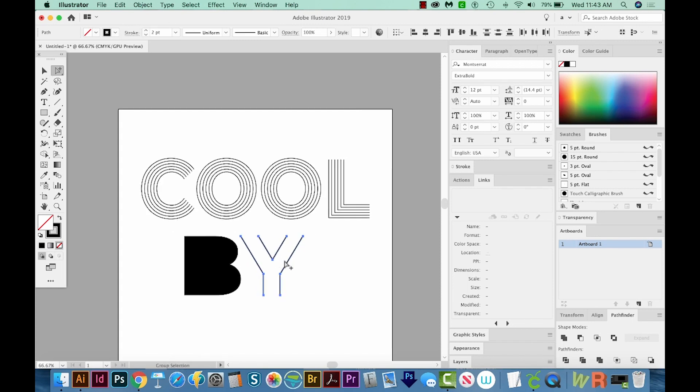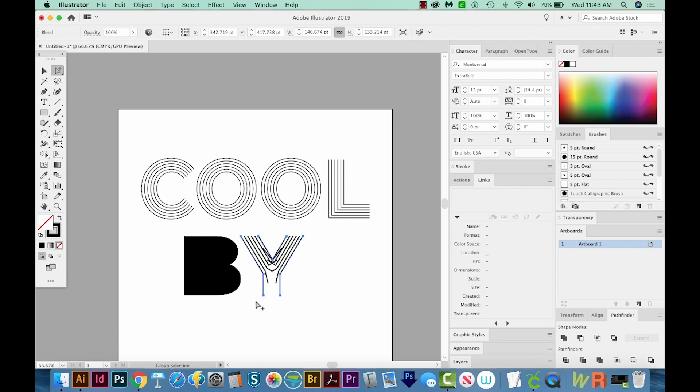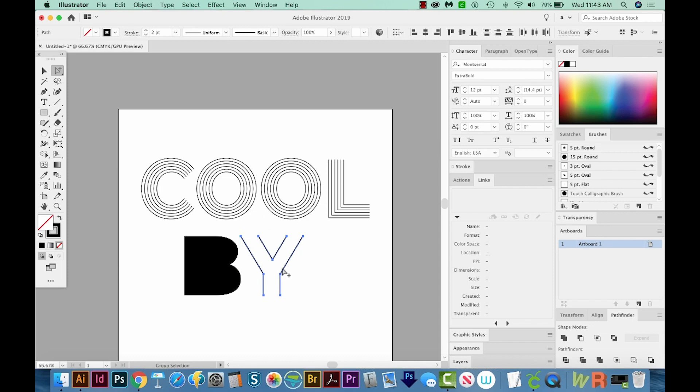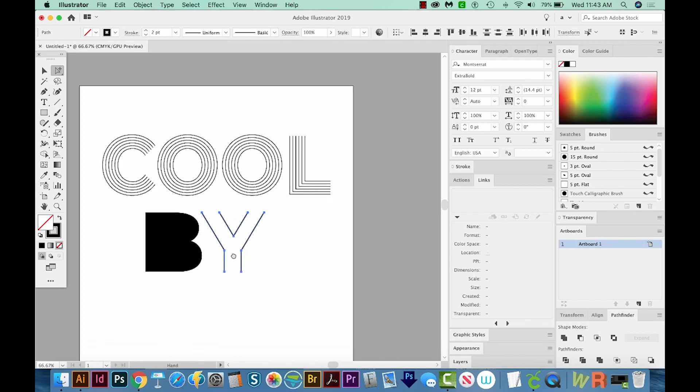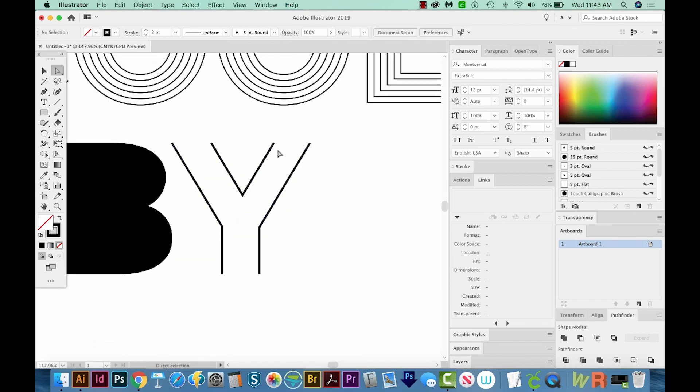Okay, so when I try to do Option Command B on this Y, it gets pretty crazy. It's trying to figure out what to do down here, where the two parts of the Y come together. So I'm going to undo that. And to fix this, I'm going to hit Z to zoom in. I'm going to just make one piece here and one piece here.